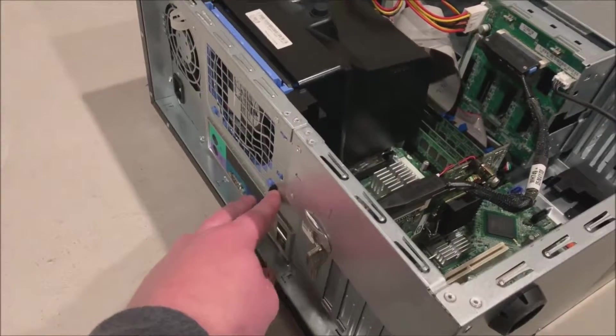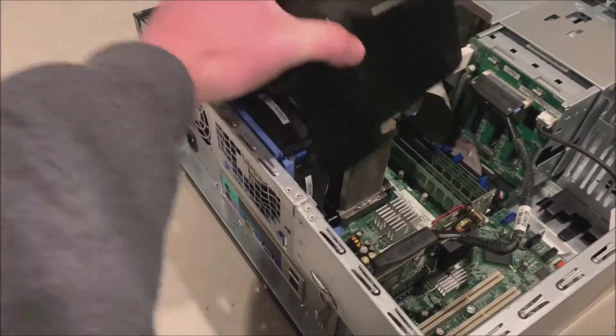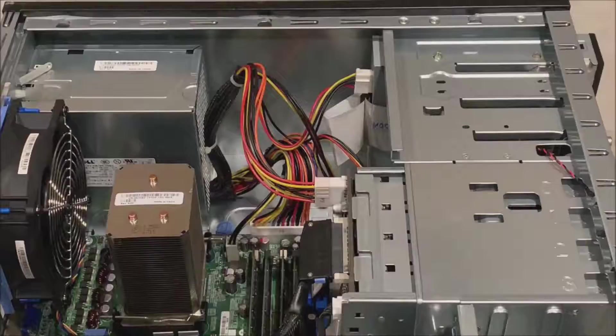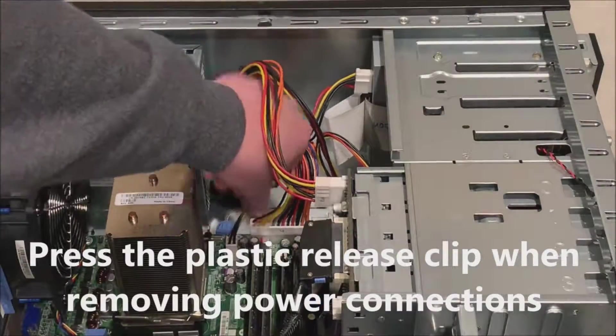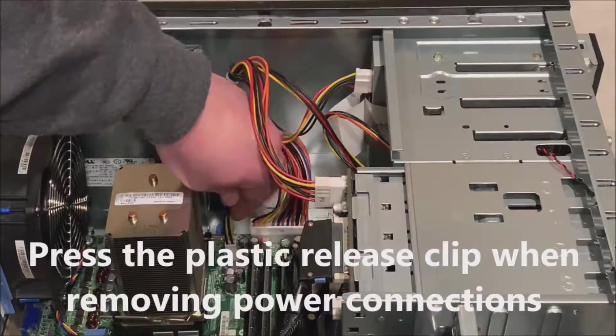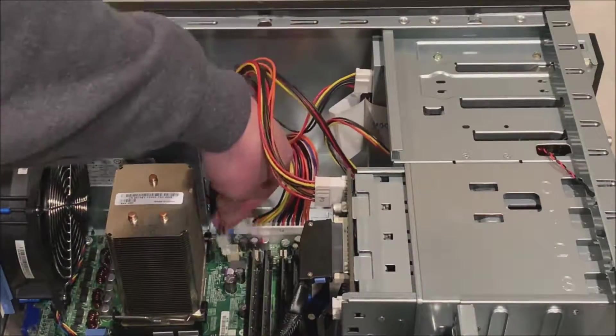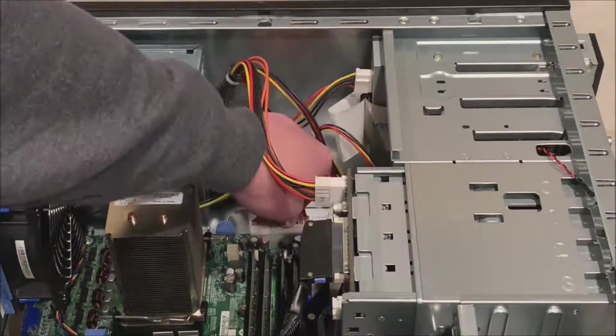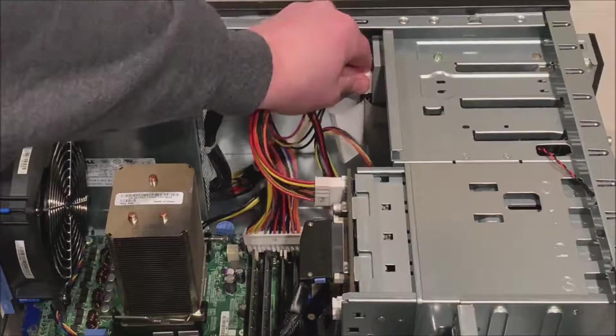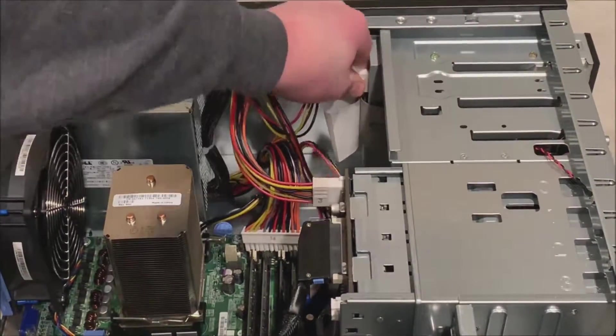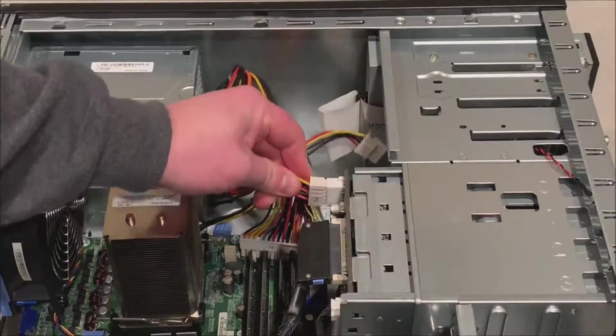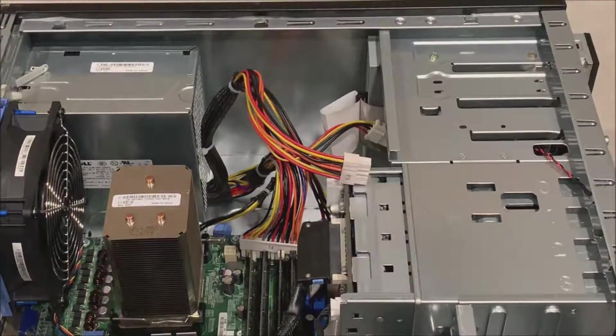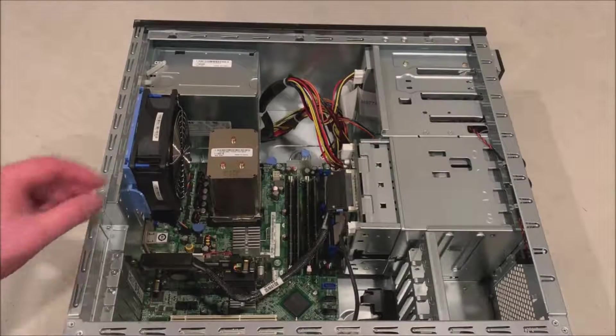Now we can remove the power supply connections to our motherboard. So there's little plastic clips that will release those. We've got a 4-pin, a 24-pin, looks like a 10-pin on our back plane, and then we have a Molex connector on the optical drive. Now you may have other power connections plugged in, so just unplug everything that you need to to gain access to that system board.